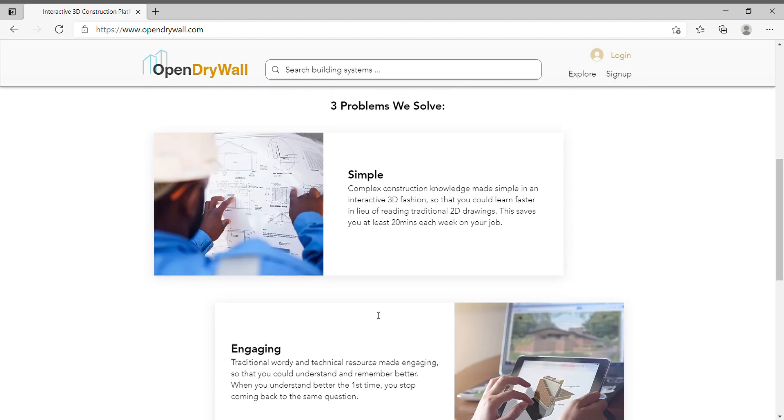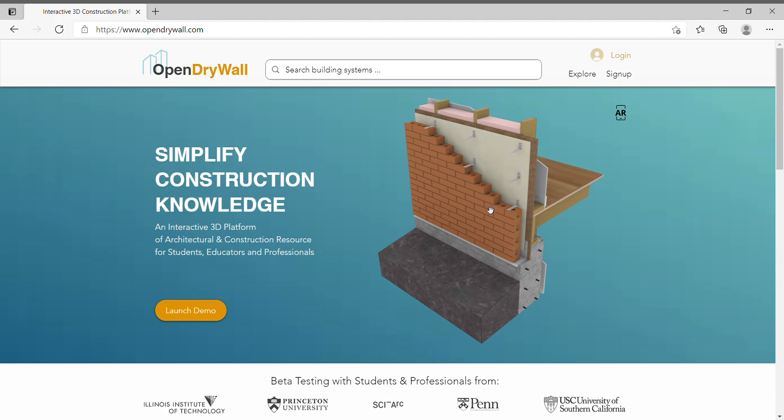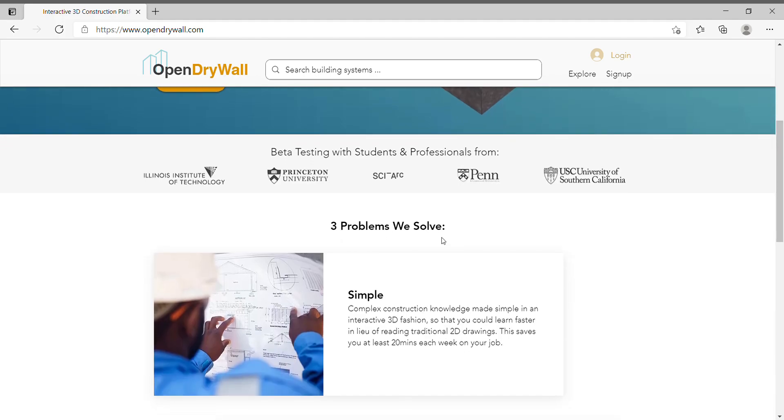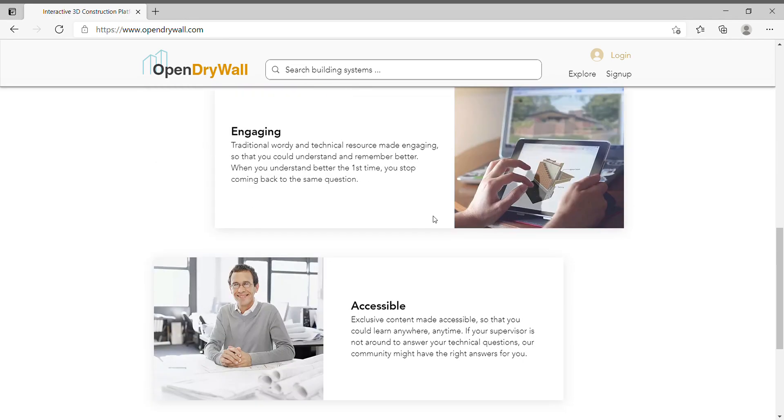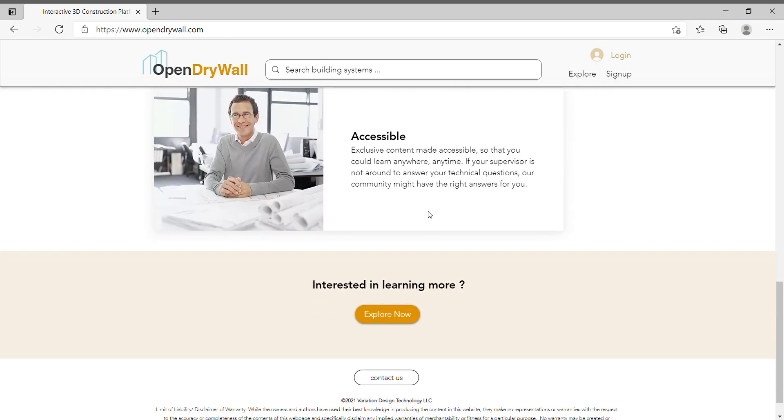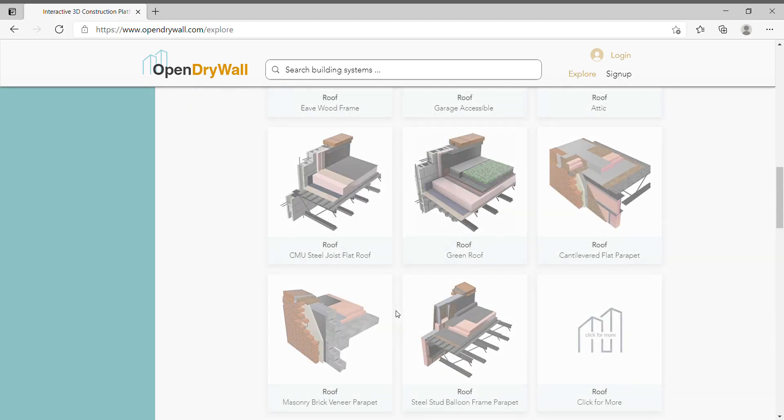If this is your first time visiting the site, you might want to look at the homepage and realize that here are some of the problems you're trying to solve. And if any of these problems sound familiar to you, you might be interested to learn more. So if you click on the explore button, it will bring you to a new page.